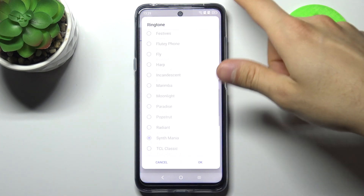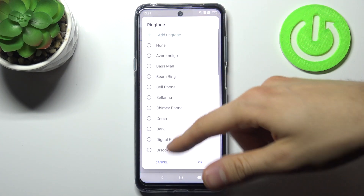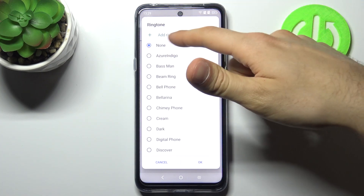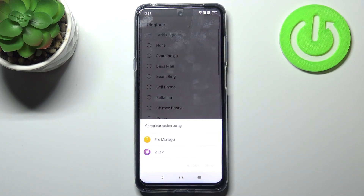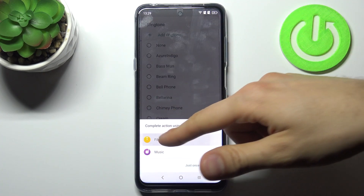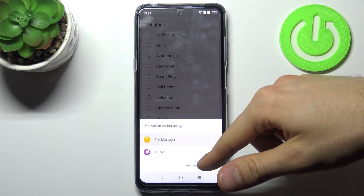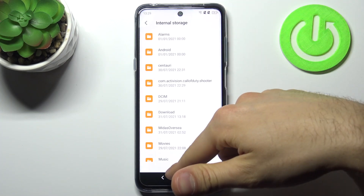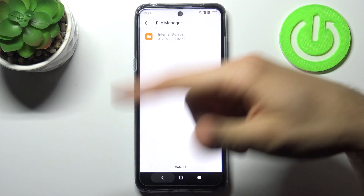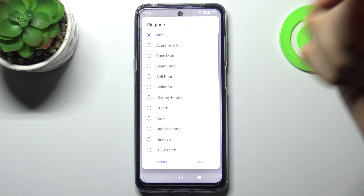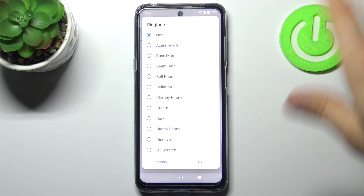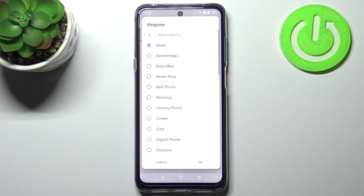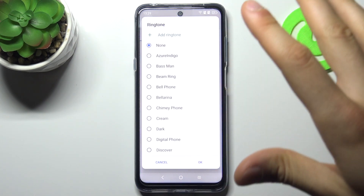Here you can see the whole list of ringtones which you can set up. You can also add your own ringtone by selecting an audio file from your internal storage. Unfortunately, I have no ringtones downloaded, so I just have to select one of the preset ones.